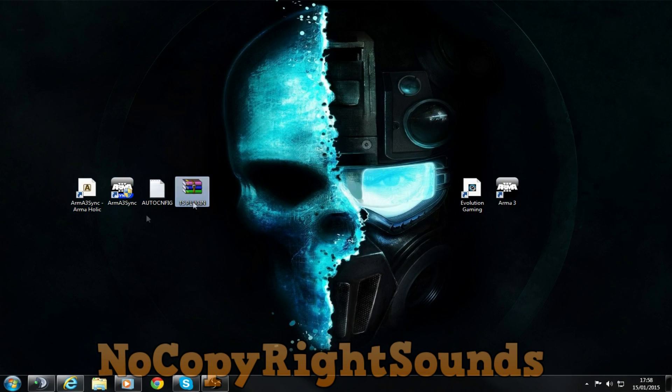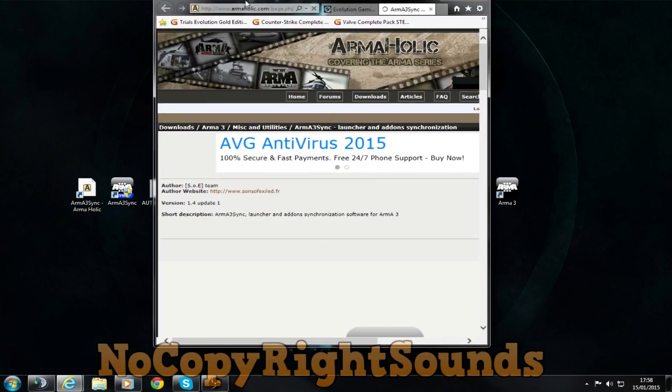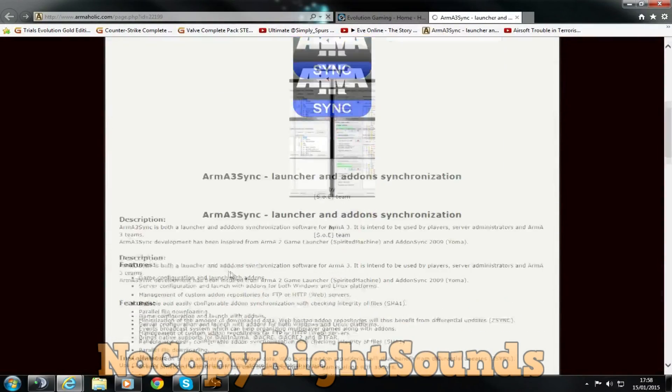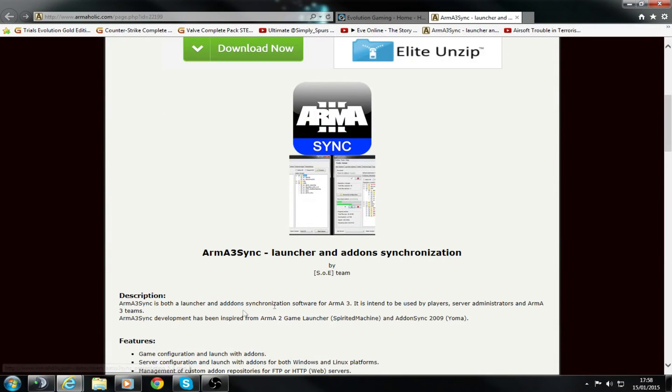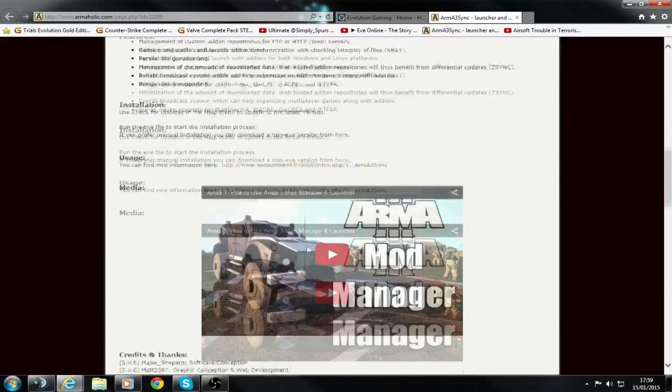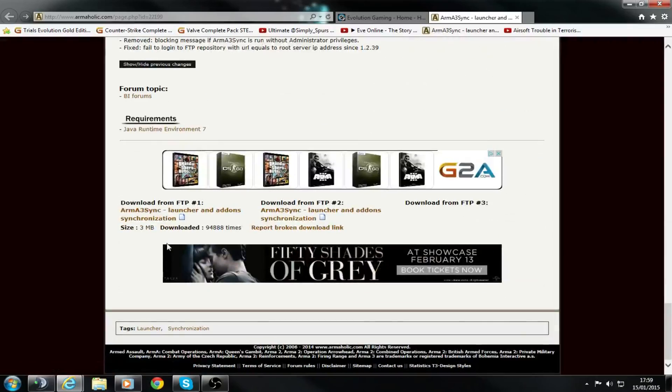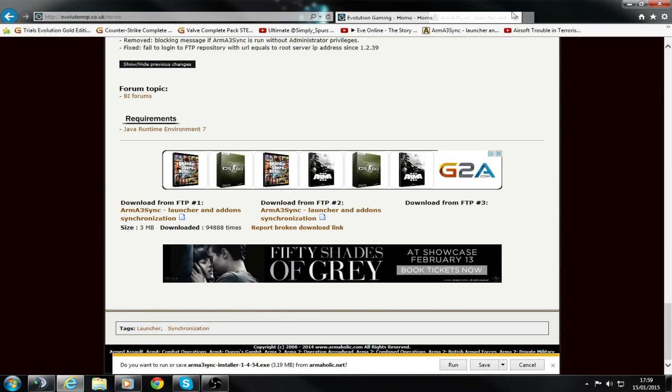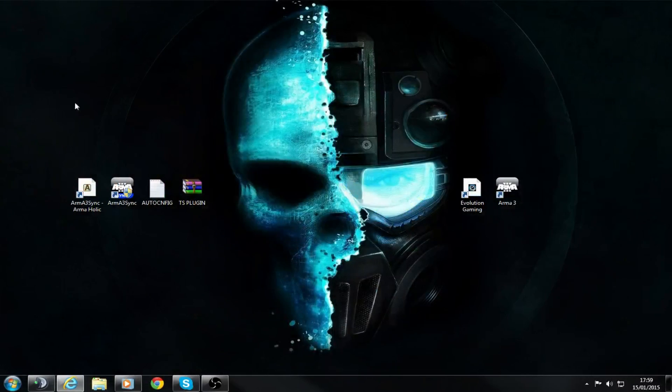First of all, you want to start by opening up the link in the description, the first link for Arma 3 Sync. It's a launcher and add-on synchronization software. If you scroll all the way to the bottom and then go up a little bit, it's right here. You want to run this and that will install Arma 3 Sync.